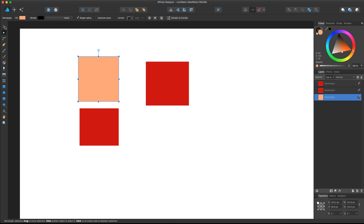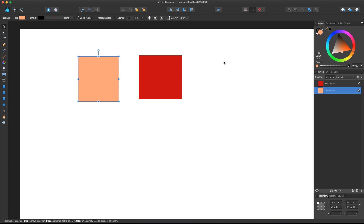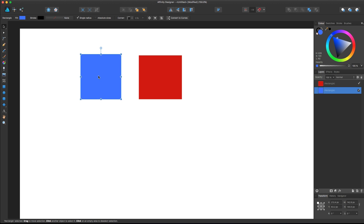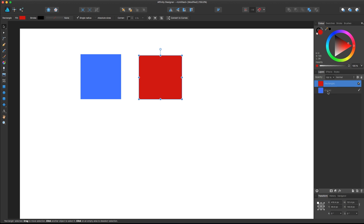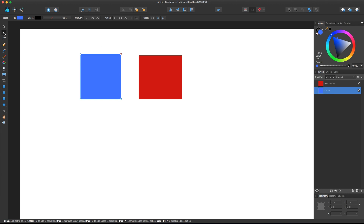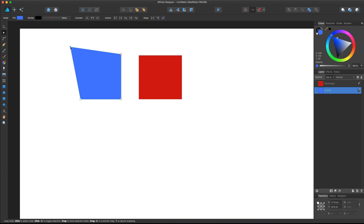So let's convert one of these rectangles into a curve. Select it and click 'Convert to Curves.' Now in the layer panel it's recognized as a curve. If we select the node tool you can see we no longer have the standard transform handles around the object — instead you can select every single node at each corner. All these nodes are independent from each other and you can control and edit them.